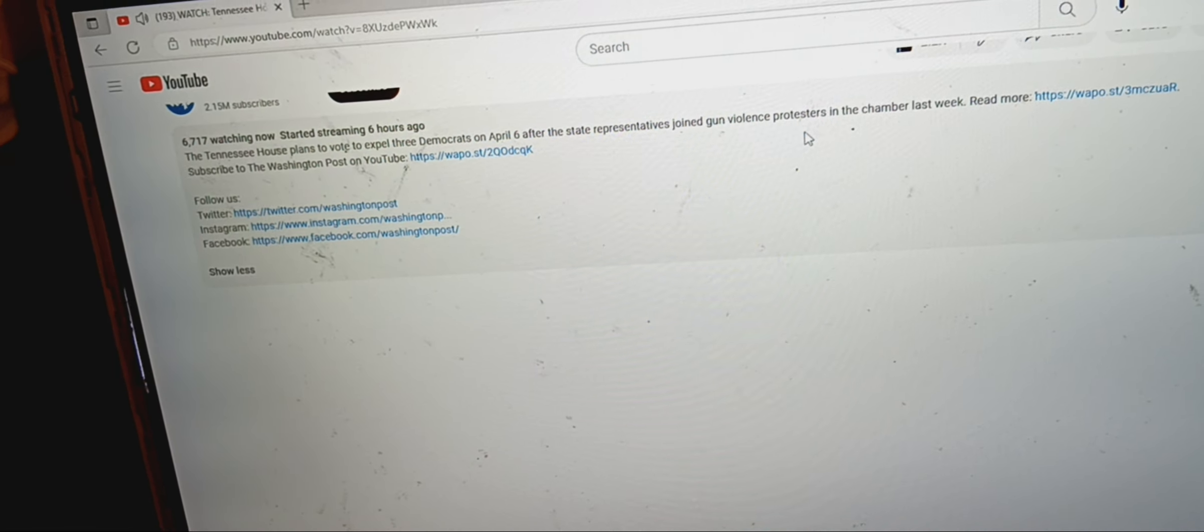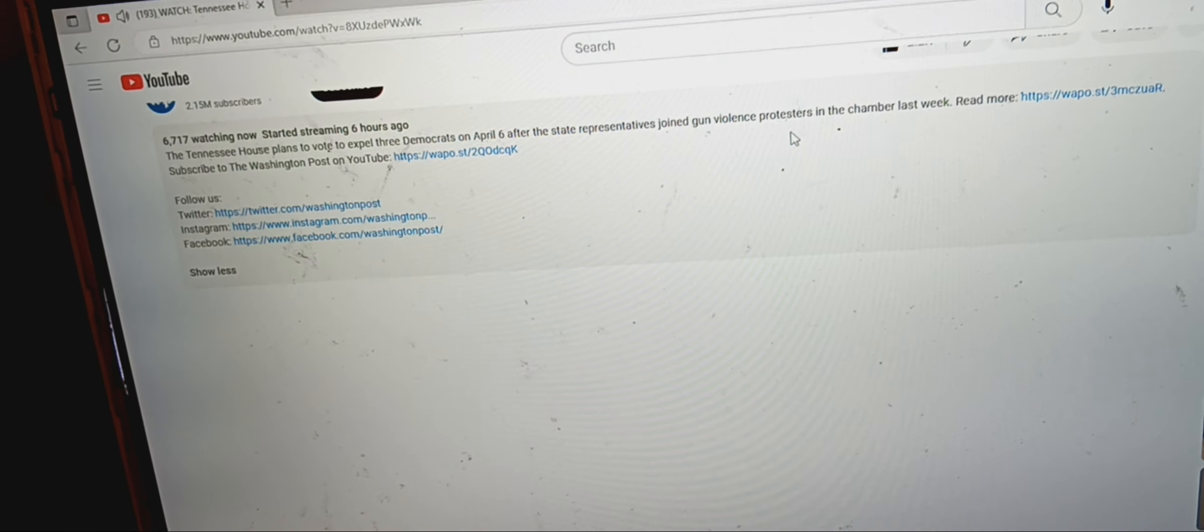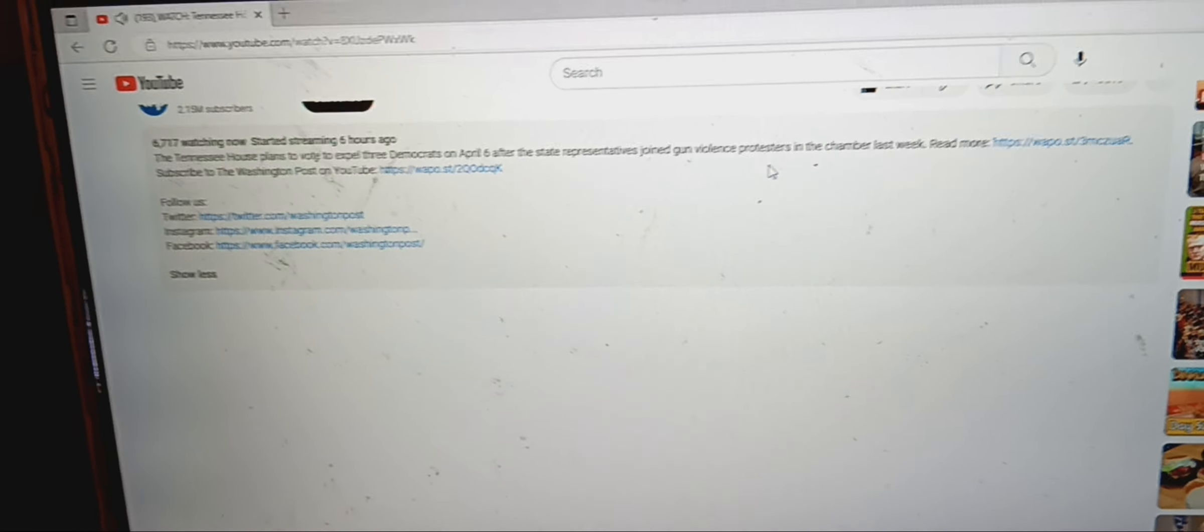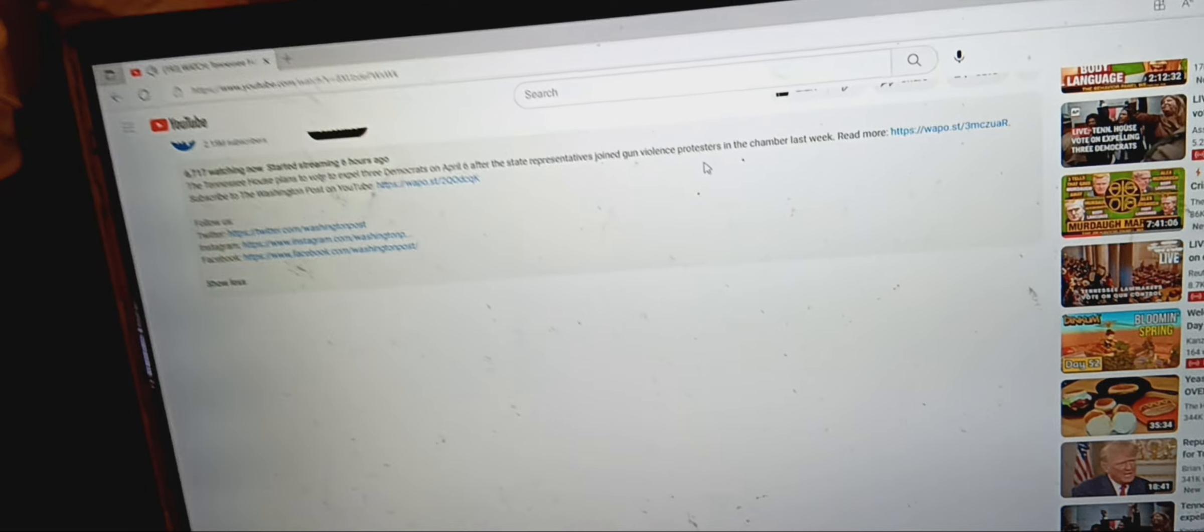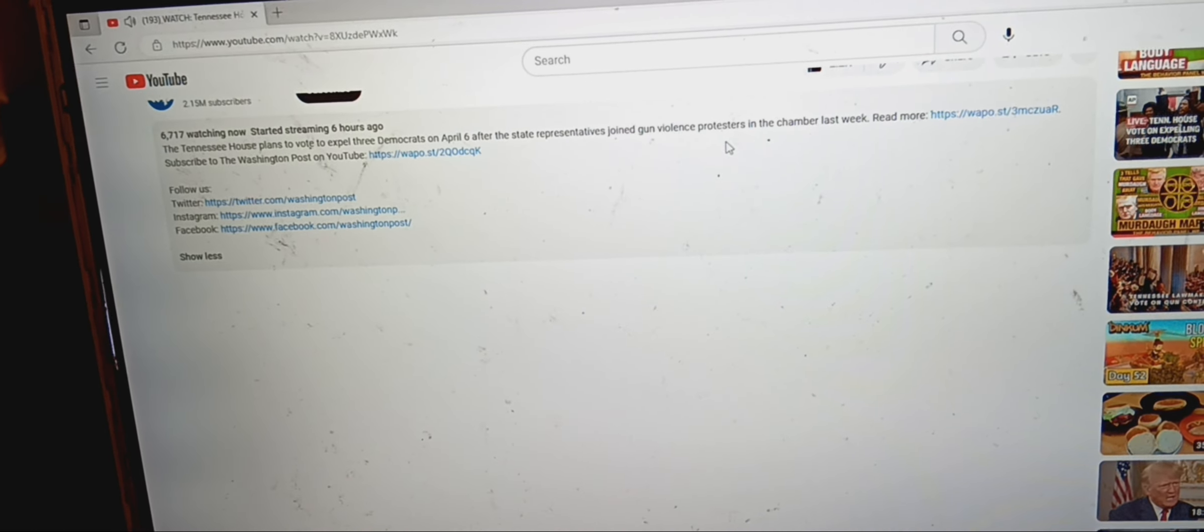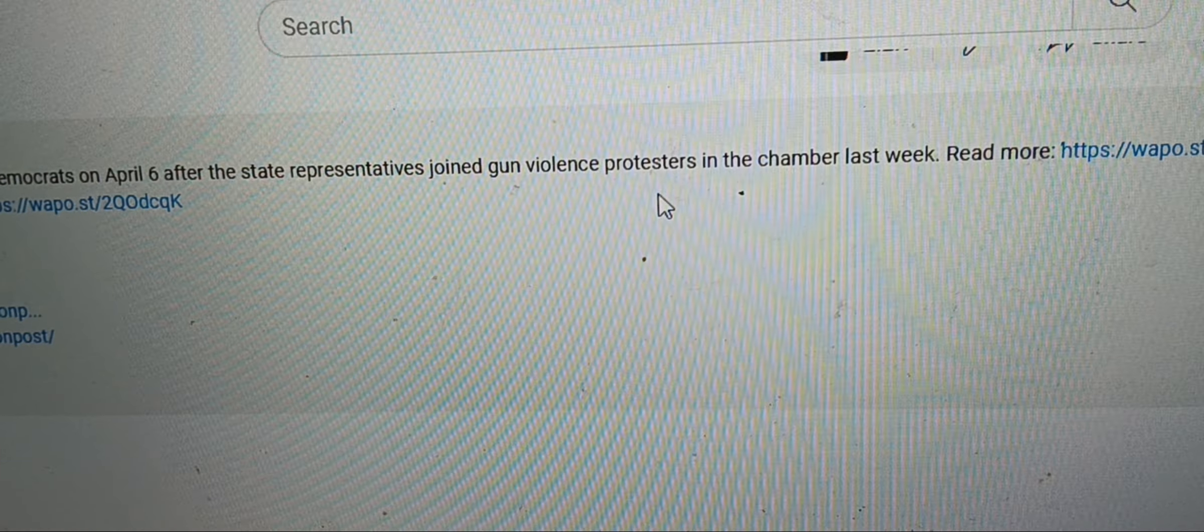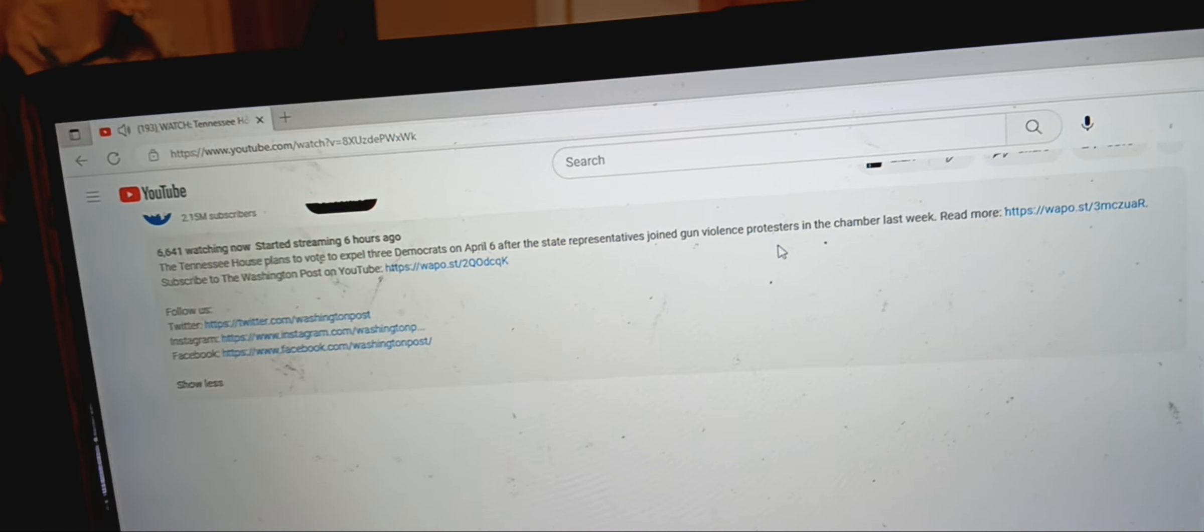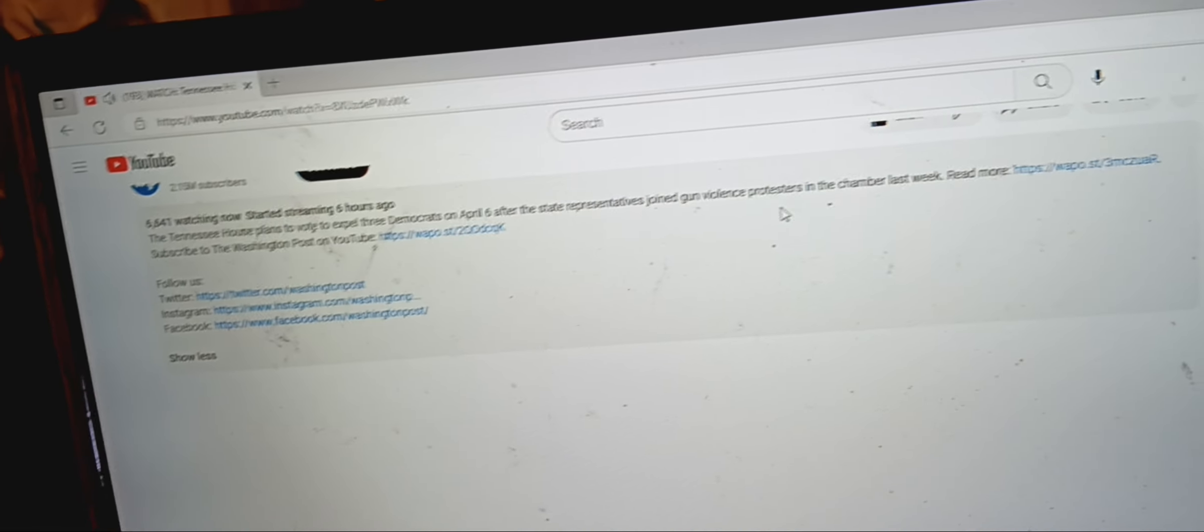And I don't know the third person. I don't know if they already did the third person or if they will do the third person after Gloria, but they literally just got fired for being against gun violence that happened in Nashville.